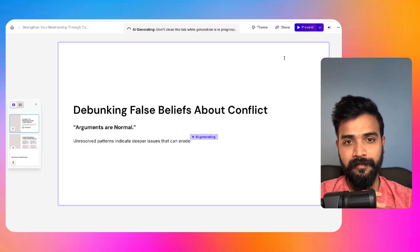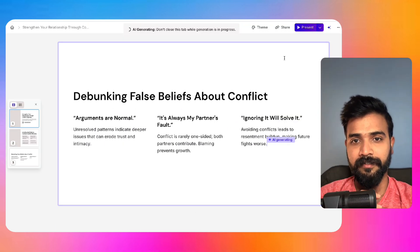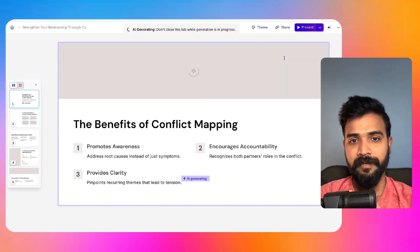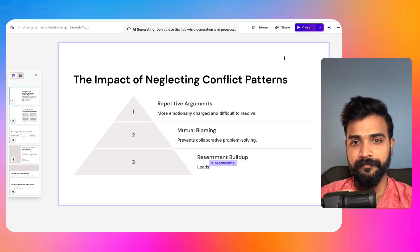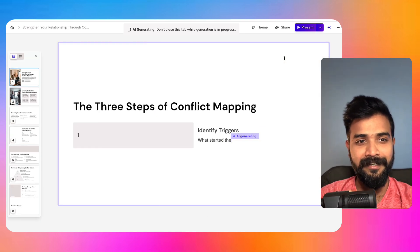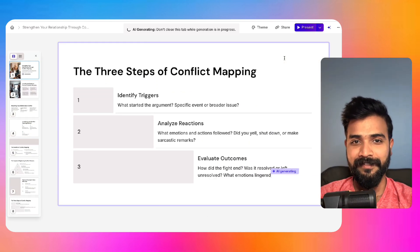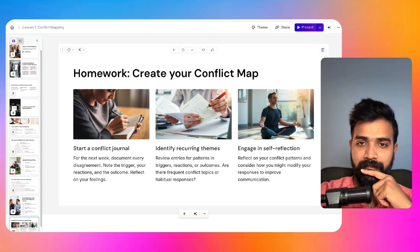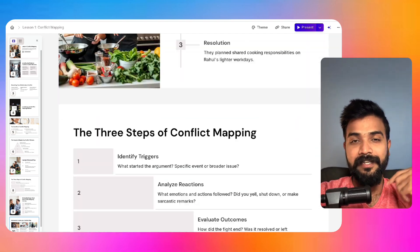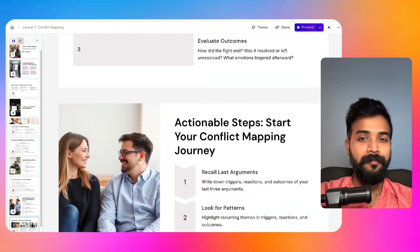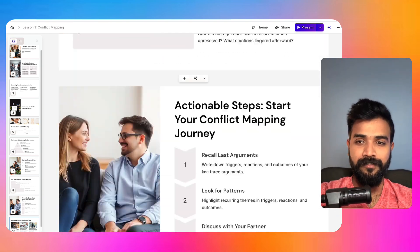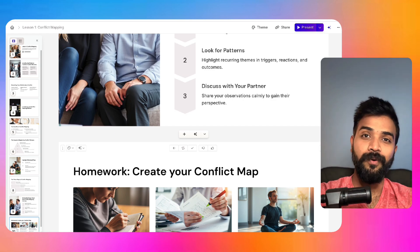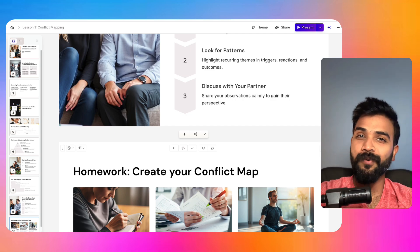We'll click on continue. Now it will ask you to select a theme. I like this one. This is really cool. Now we'll click on generate. Now let the AI magic begin. All right, common pattern, debunking false beliefs, introduction, conflict mapping. Oh wow, it created infographics. This is awesome.